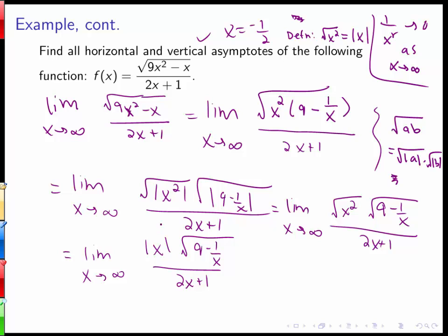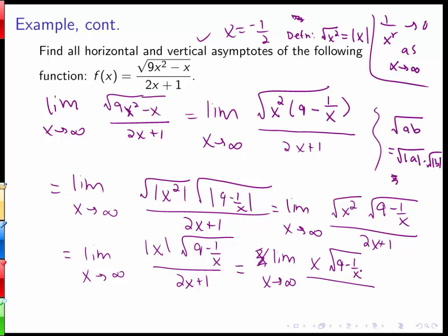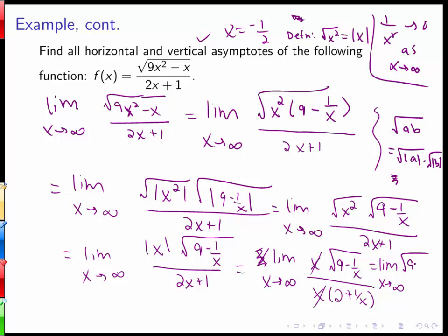The absolute value function is a piecewise function: it equals x if x ≥ 0, and negative x if x < 0. Since we're approaching positive infinity, |x| = x. We then factor x out of the denominator to get x times (2 + 1/x), so the x's cancel. We're left with the limit as x goes to infinity of √(9 − 1/x) over (2 + 1/x). As x goes to infinity, 1/x goes to 0, giving √9 over 2, which equals 3/2.